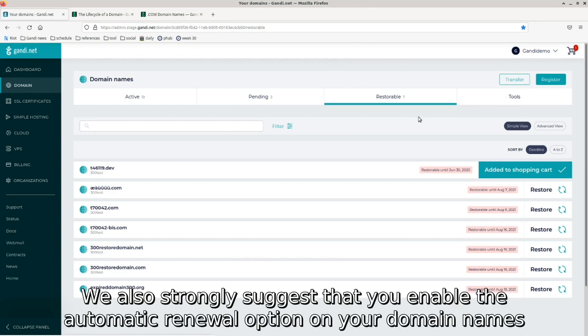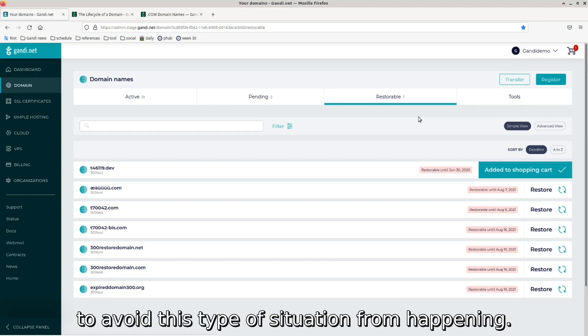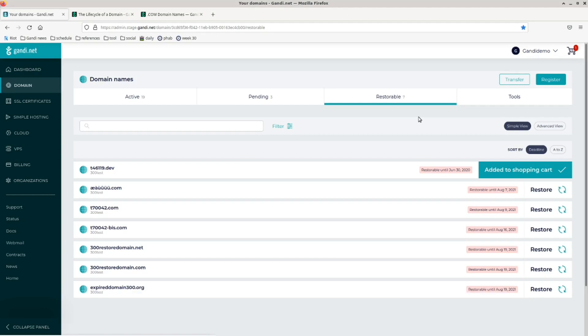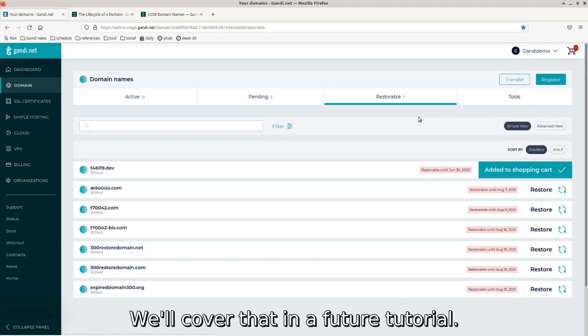We also strongly suggest that you enable the automatic renewal option on your domain names to avoid this type of situation from happening. We'll cover that in a future tutorial.